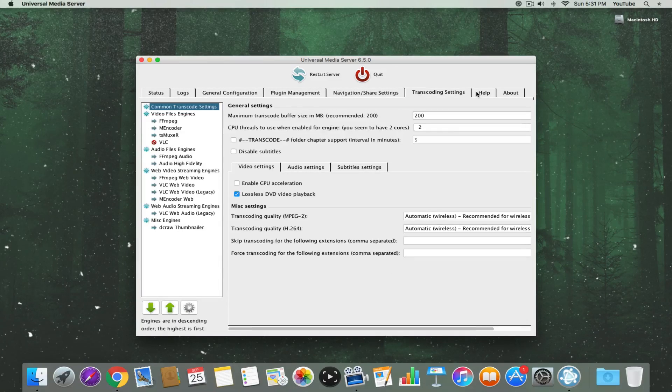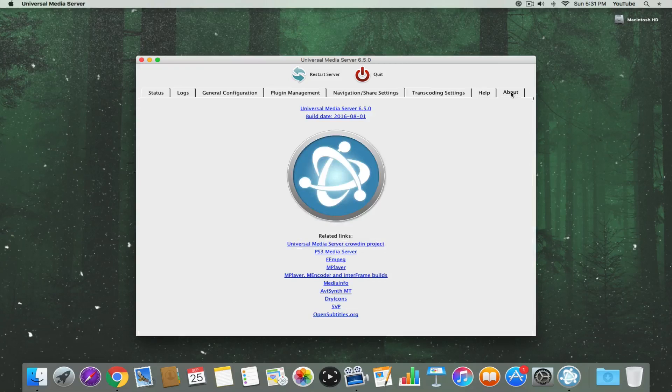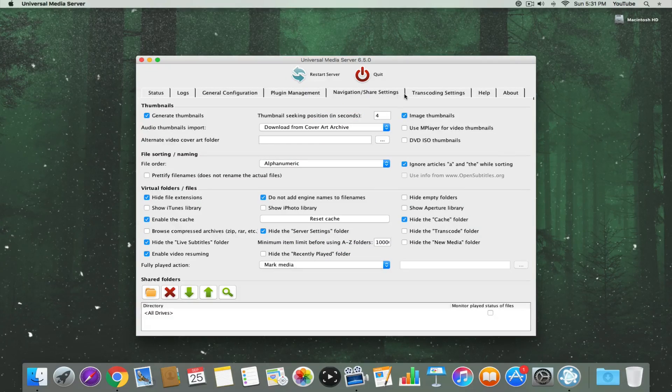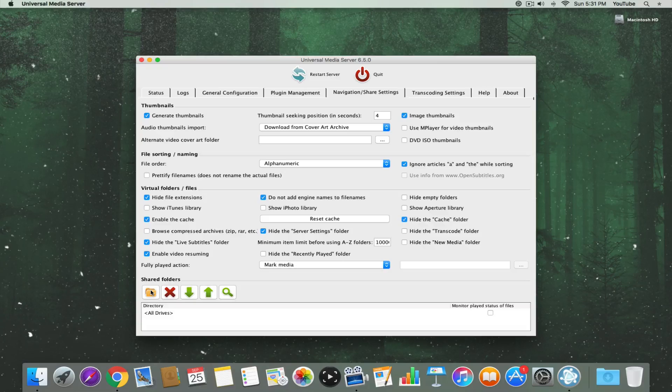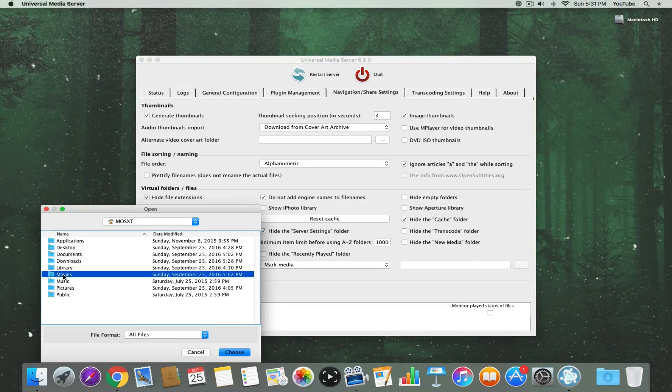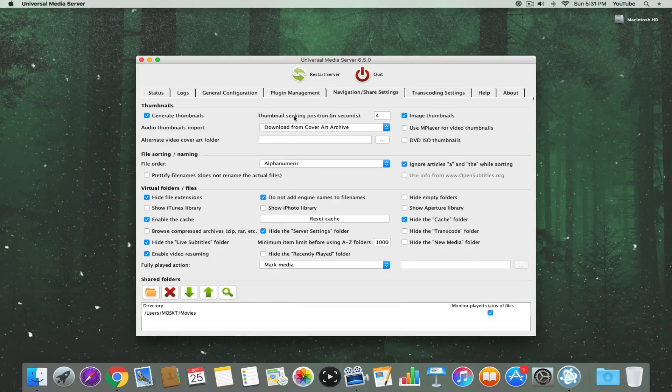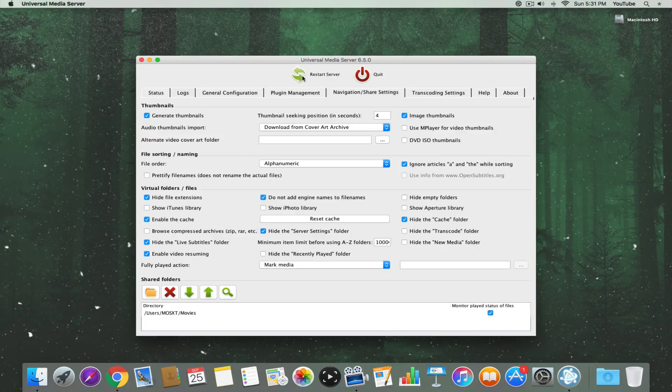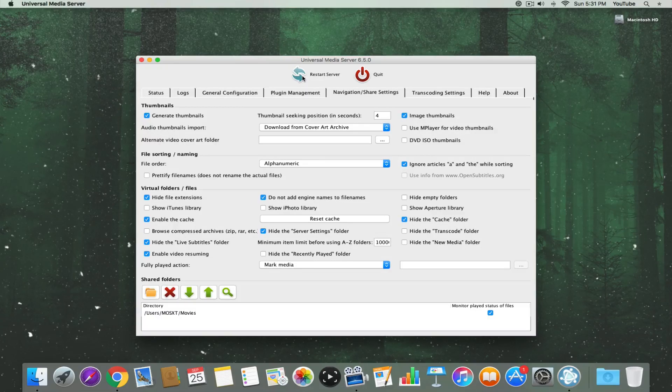For this tutorial, we just need the Navigation and Share Settings tab. On that tab, at the bottom of the window, is a list of shared folders. It's empty by default, so we'll need to tell it where our movies folder is. Then we're going to restart the server and pop over to our PS4.